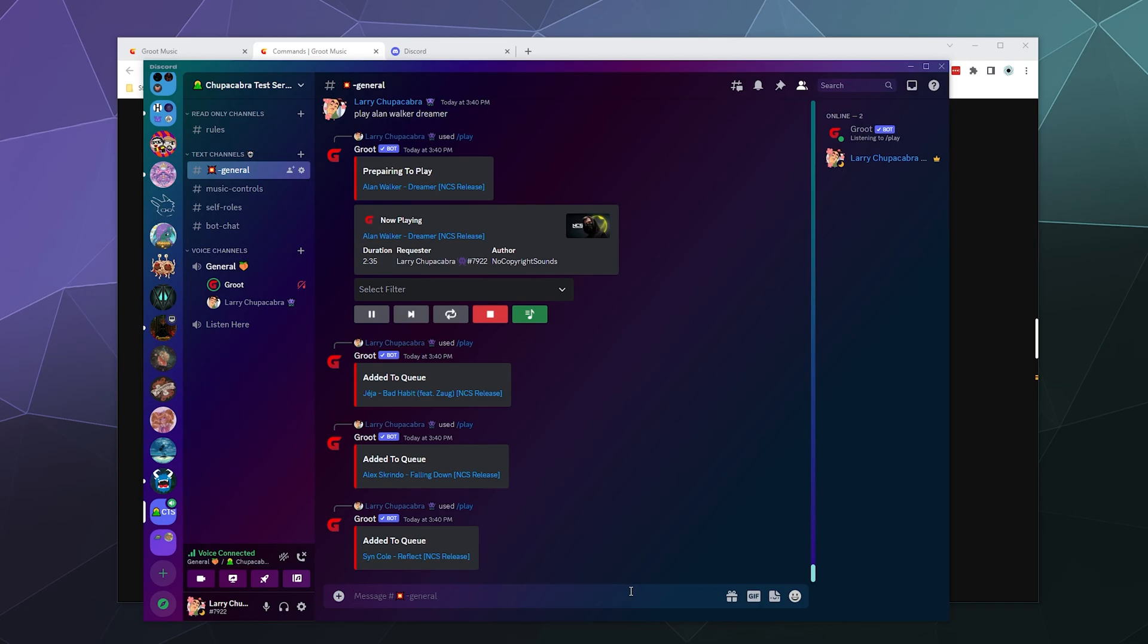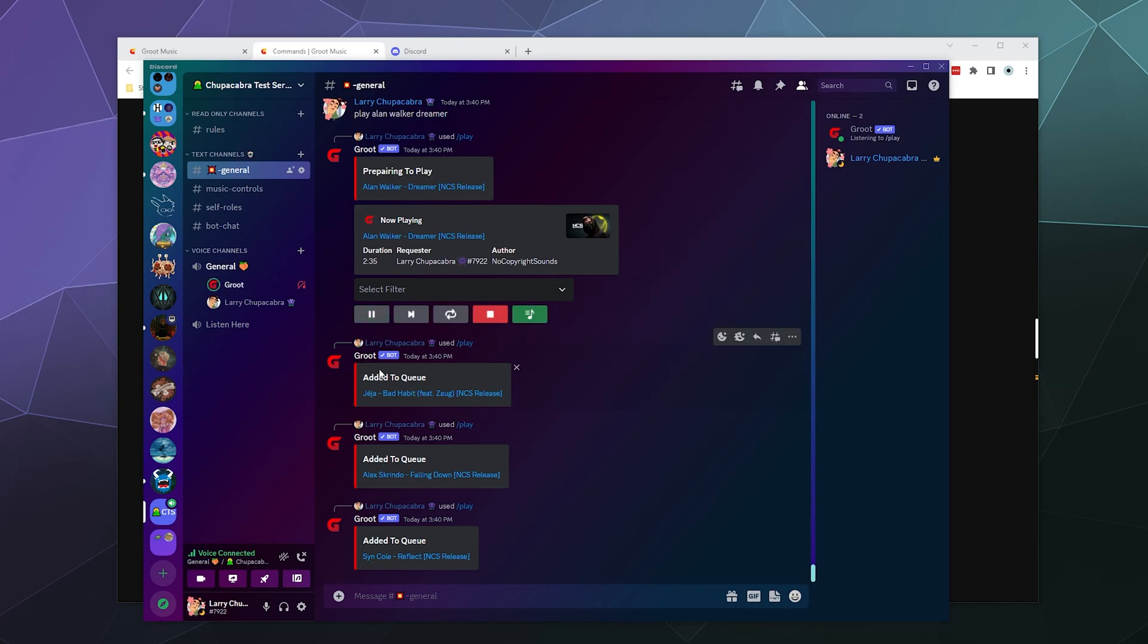So like a lot of bots that you have, you can control a lot of it from little buttons inside the actual text chat. So you have pause, you have resume, you can skip ahead, you can loop the songs or loop a single song by toggling this button. Or you can completely stop the music as well.